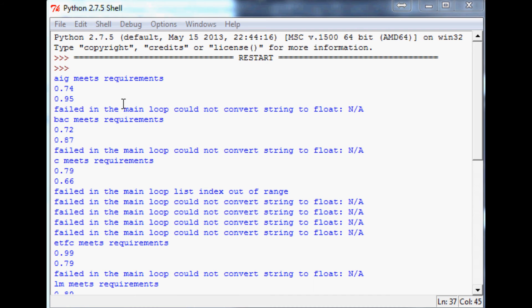Hello and welcome to part six of fundamental investing with the use of programming. Where we left off, we had just added in this second screen of screening for not only the price to book ratio but the PEG as well.